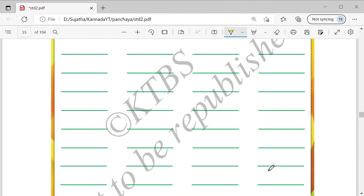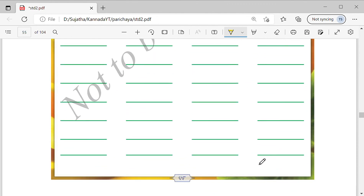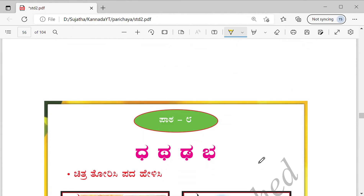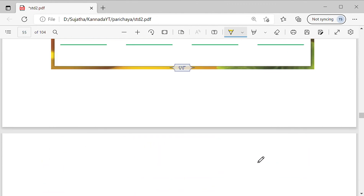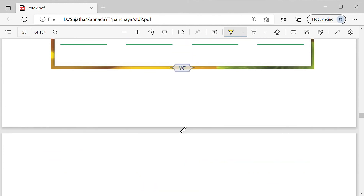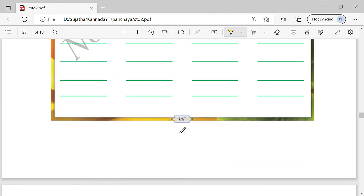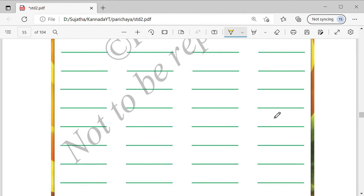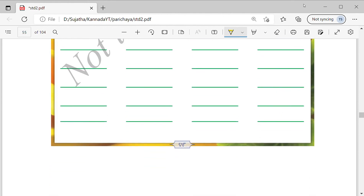Repeat them over here — there is so much space. We will see the next lesson in the next video. I think this much is enough for this video. Thank you.